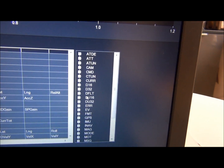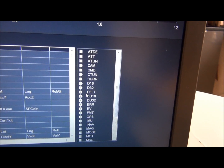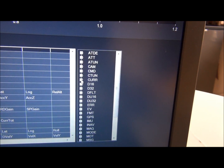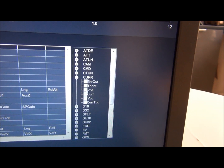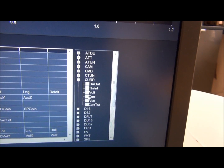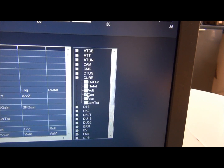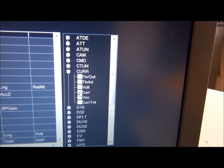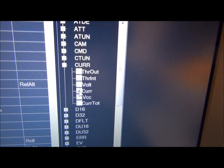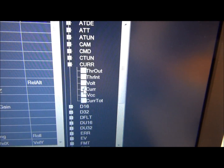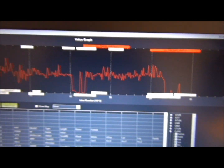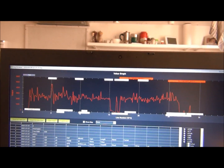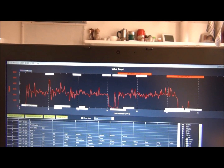Some variable names are not very obvious, and others are more obvious — like 'current'. By ticking the variable you want to plot, you can see here the current consumption during this flight.